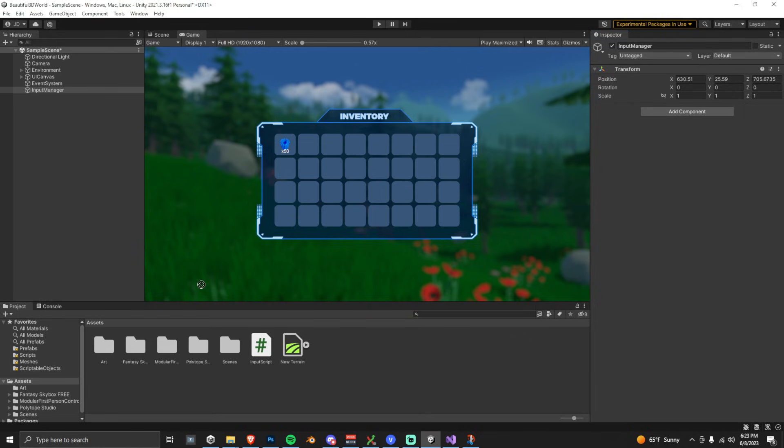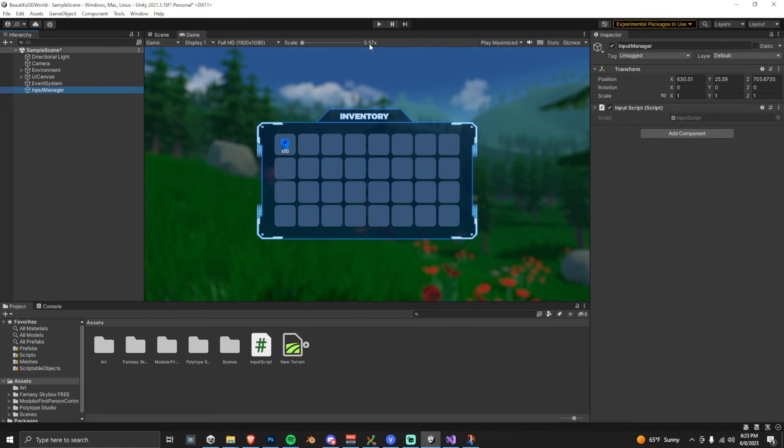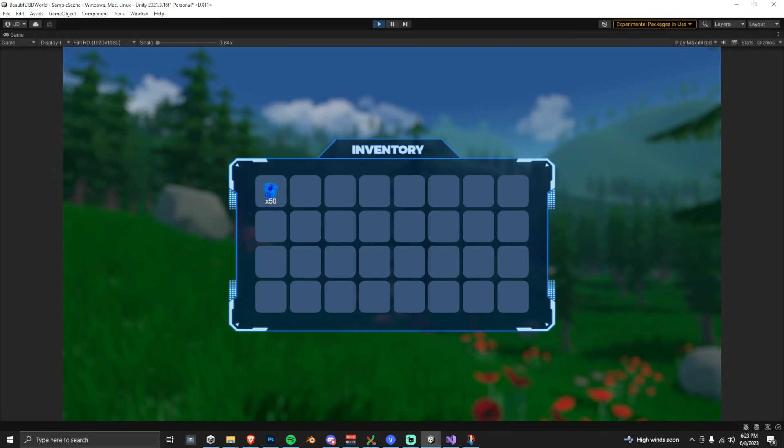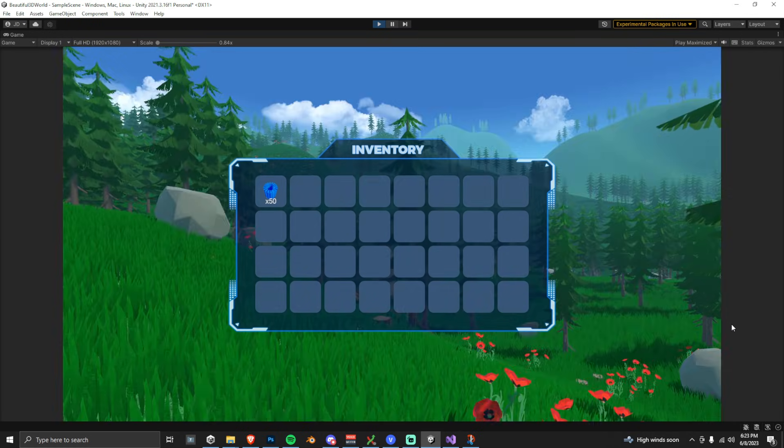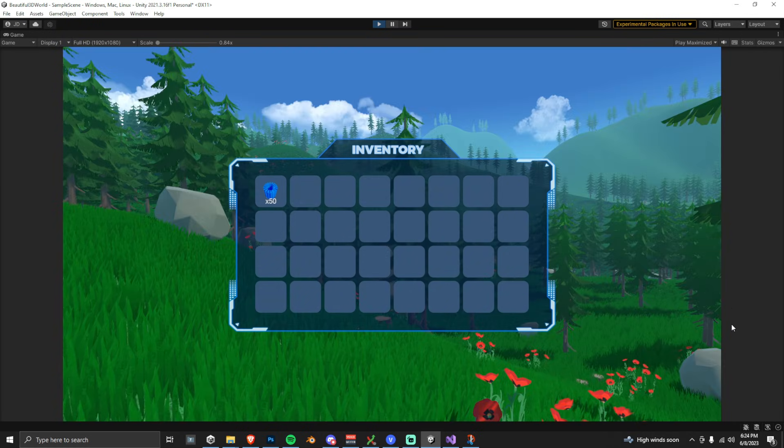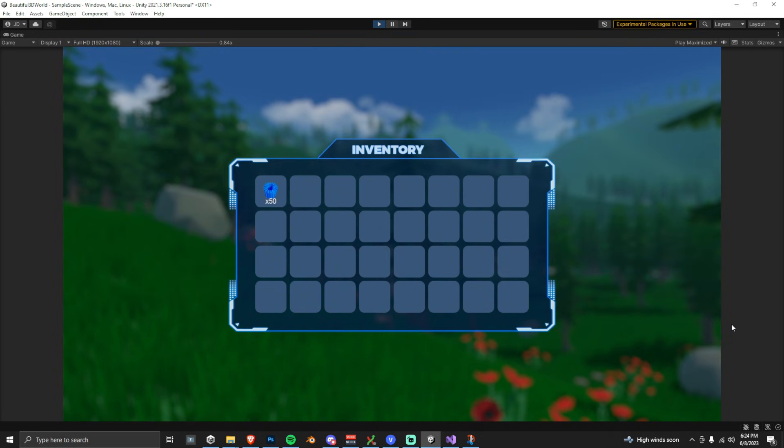And then just make sure that you add that script to a game object when you're done, and at this point, everything should work. So let's go into play mode and just check it out real quick. We're in play mode. I'm pressing tab, and we can see that it's properly toggling.